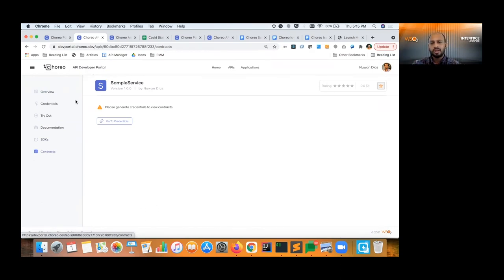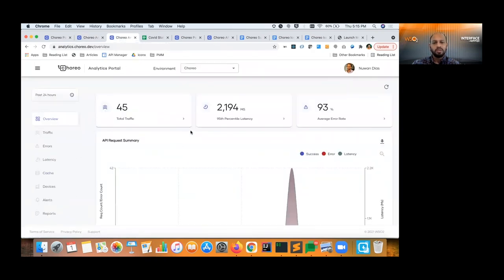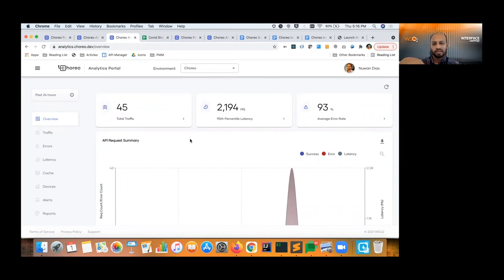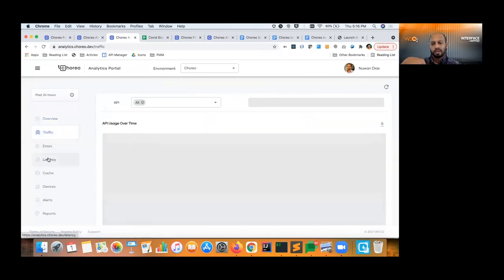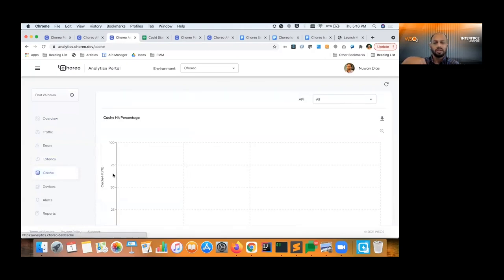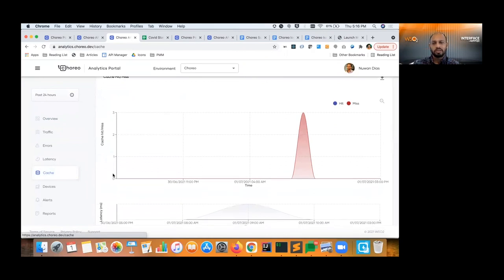Once you have consumers actually accessing it, similar to observability, you can get the business side of observability through the analytics portal. This portal basically gives you an overall business overview of the API — how much traffic is coming in, how much latency, what kind of errors you have. This one has a 93% error rate, which is terrible. And there are different kinds of graphs for traffic, latency analysis, cache hits versus cache misses, and so on. There's a bunch of business information available here.